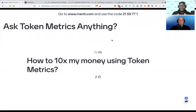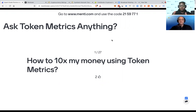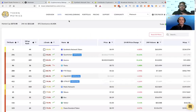The next question is a popular one: how to 10x my money using Token Metrics? Obviously we're assuming you're already a customer. Then I would actually recommend the indices. Depending on your investment profile, I would go to the indices.